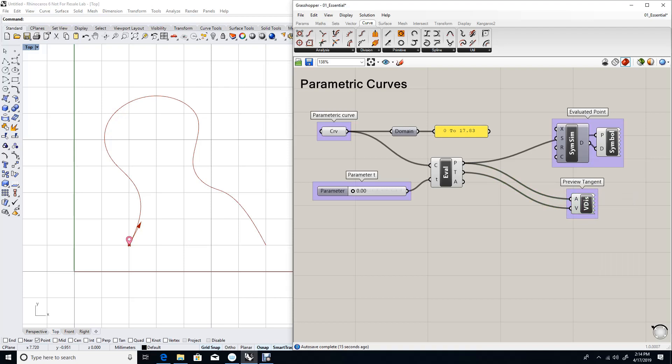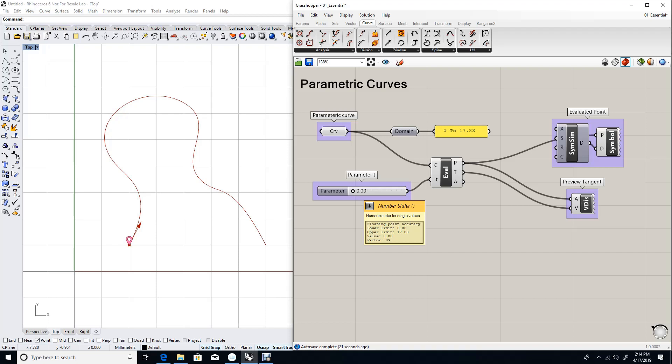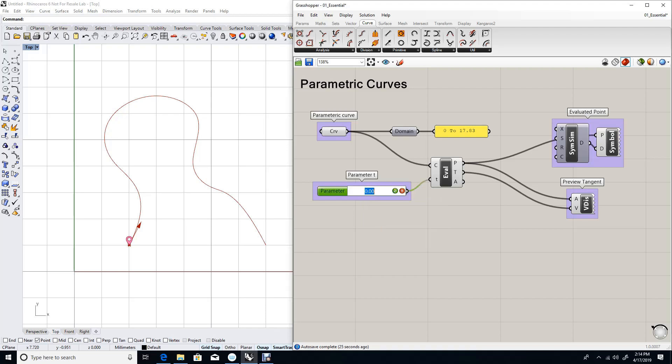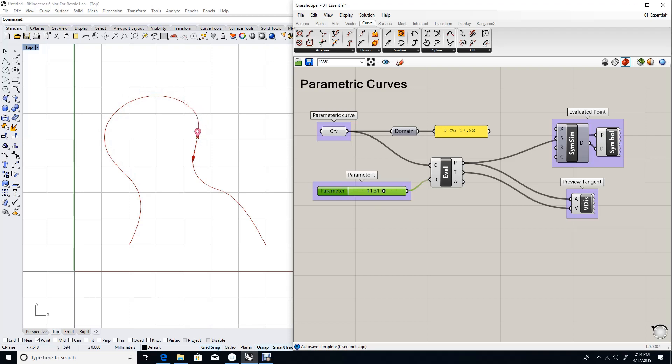Now, if I drag my parameter slider to evaluate different parameters on curve, suppose I type in 1, that 1 evaluates to that particular location, and the tangent also is described there. I can keep dragging my parameters, and I can see that my point is traveling along the curve all the way to the very end of the curve at parameter 17.83.